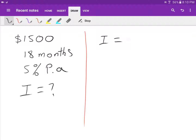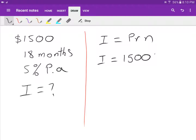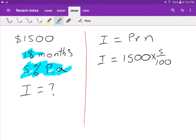Using I equals PRN: P is 1500, R is five percent per year. Because the time is 18 months but the rate is per annum, I multiply by 18 over 12, since there are 12 months in a year.